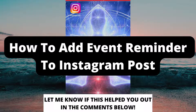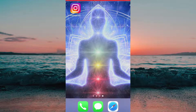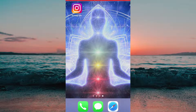How to add event reminder to Instagram post. Hello everybody and welcome to this video where I'm going to show you exactly how to add event reminder to an Instagram post. Make sure that you watch this video until the very end so that you don't make any mistakes in this process.